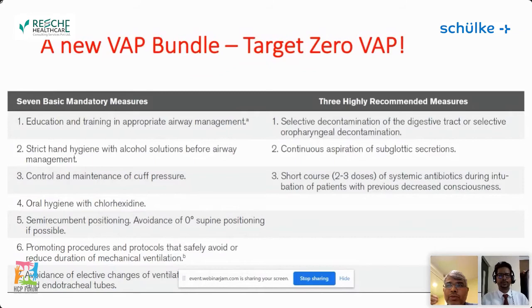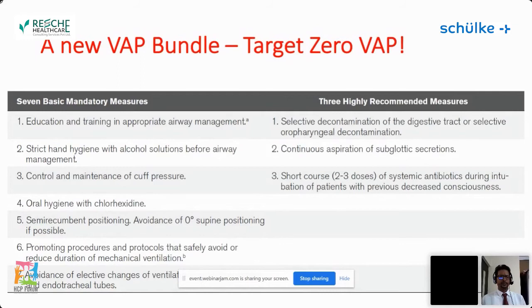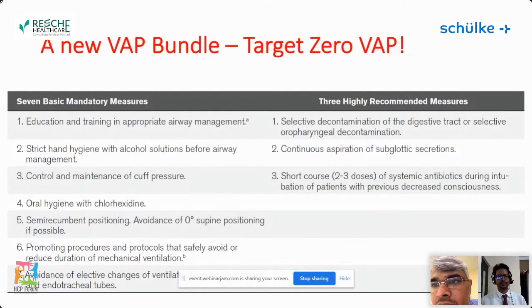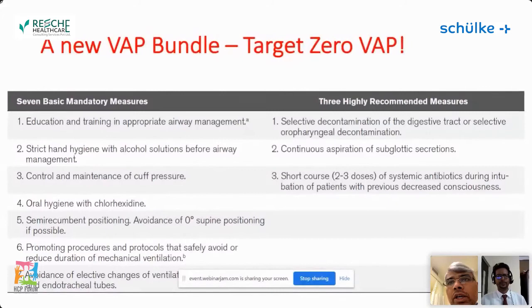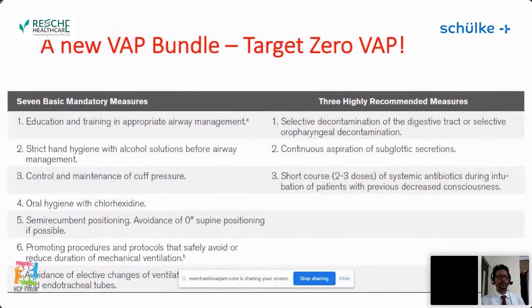The three highly recommended measures were: selective decontamination of the gut; continuous aspiration of subglottic secretions; and a short course of two to three doses of systemic antibiotics prior to intubating a patient. However, zero VAP is not achievable — there are many non-modifiable risk factors that will inevitably cause some VAP. Zero VAP remains an aspirational goal, but having that aspiration helps achieve the best possible prevention outcomes.